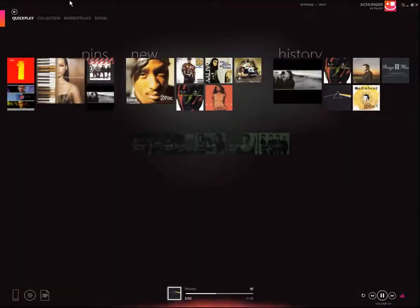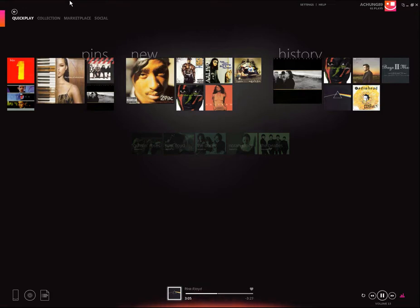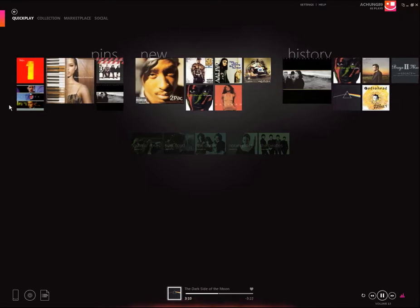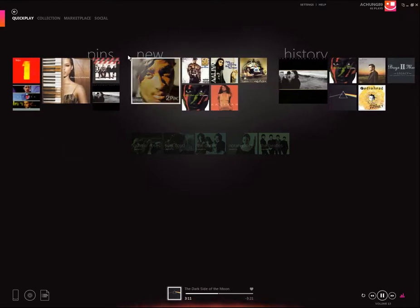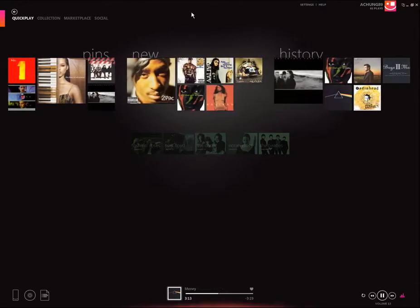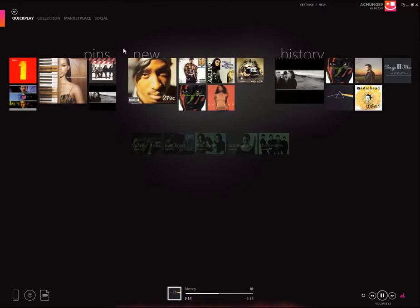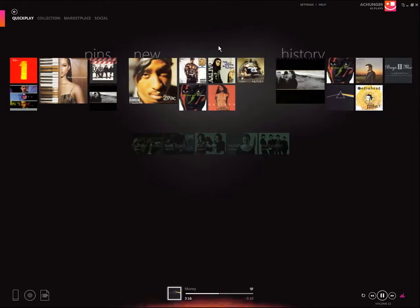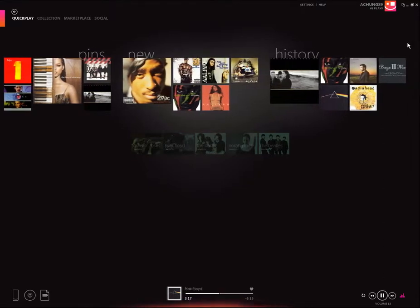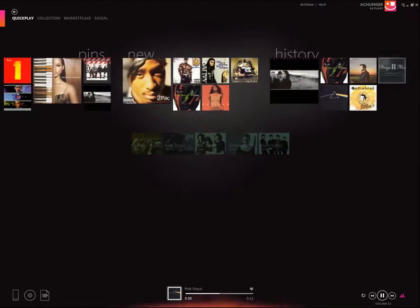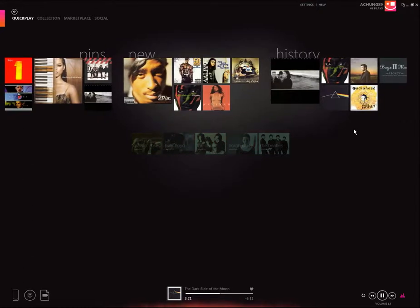This is the quick play page where you can quickly generate and play music that you like. Over here you can pin your favorite artists or albums. You've got your new music that you've just added to your library and a history of recent music you've played.